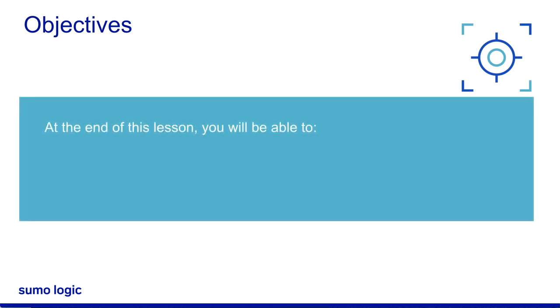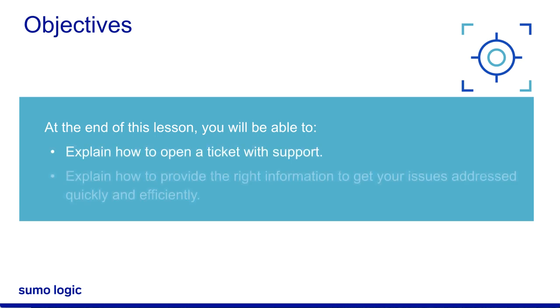At the end of this lesson, you will be able to explain how to open a ticket with support and how to provide the right information to get your issues addressed quickly and efficiently.